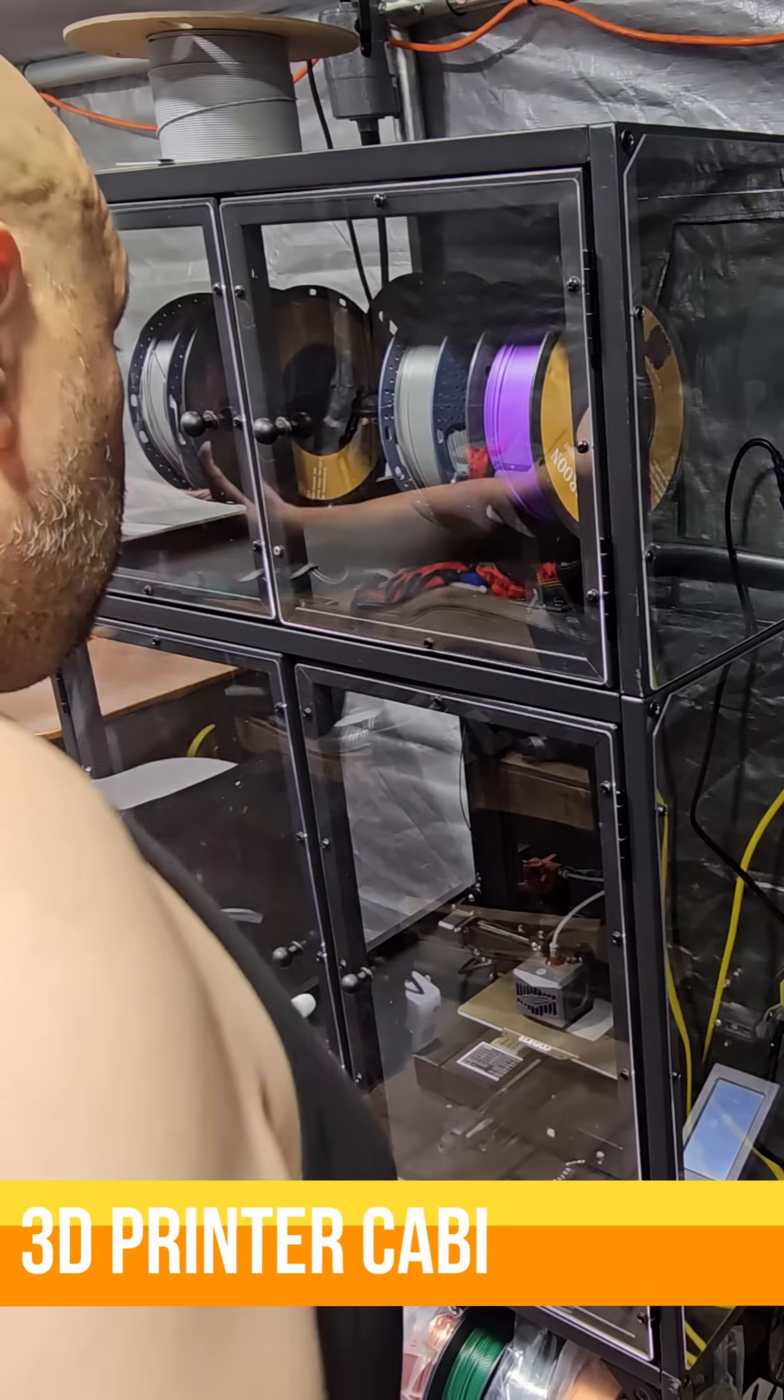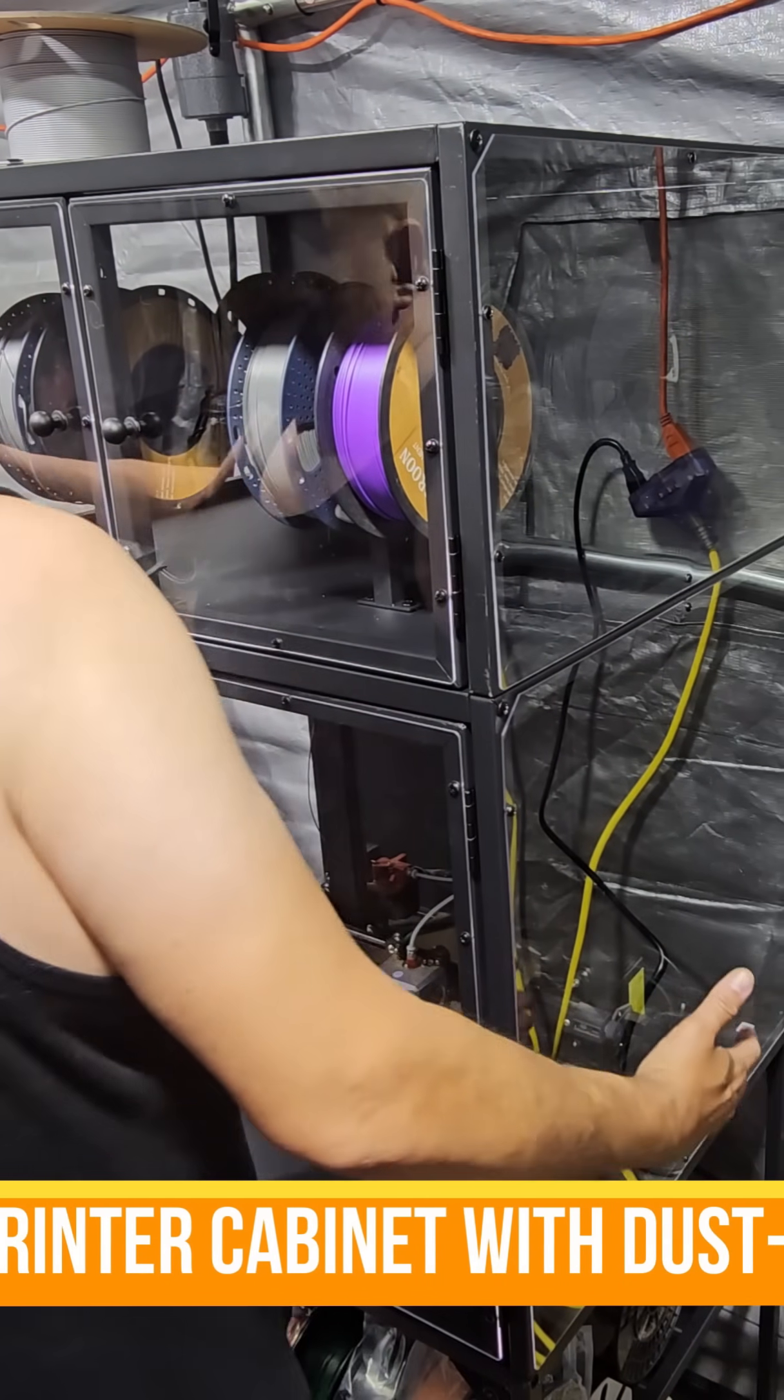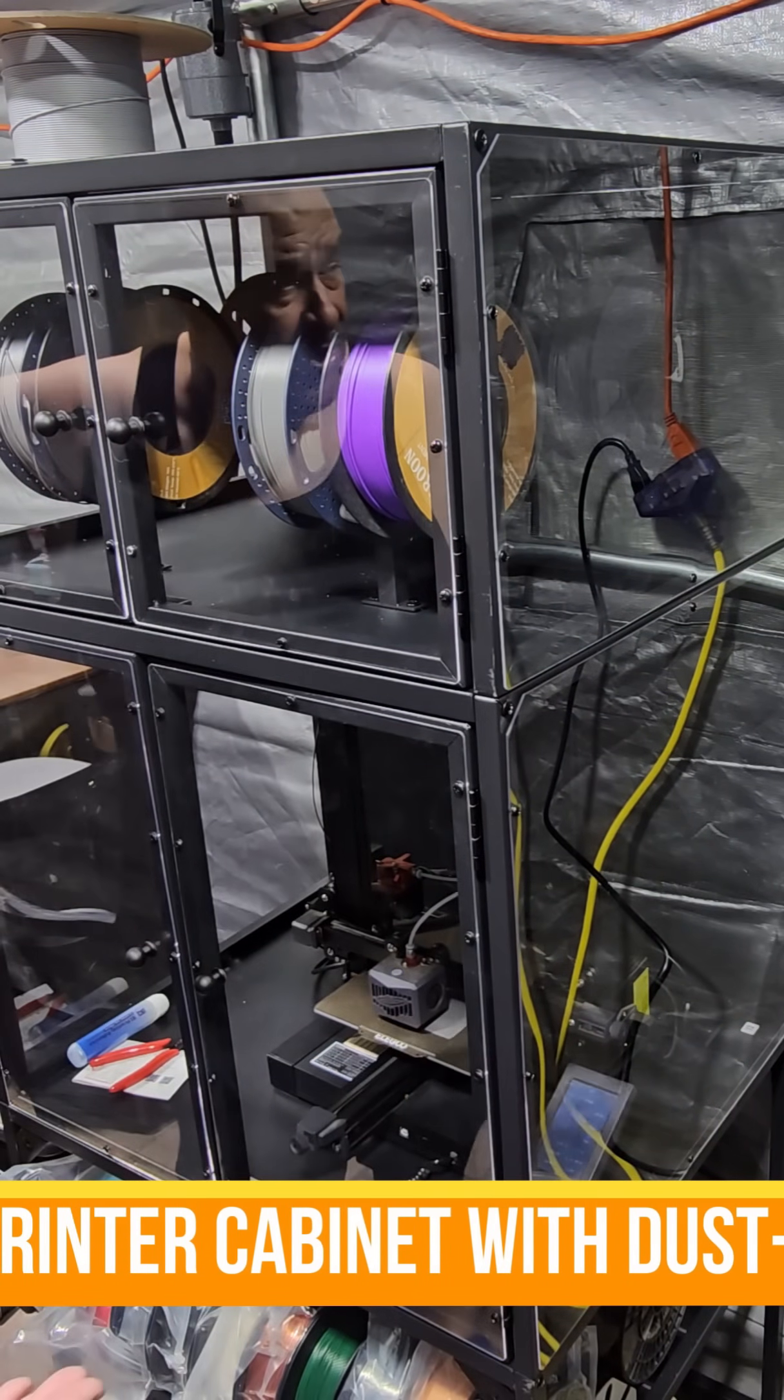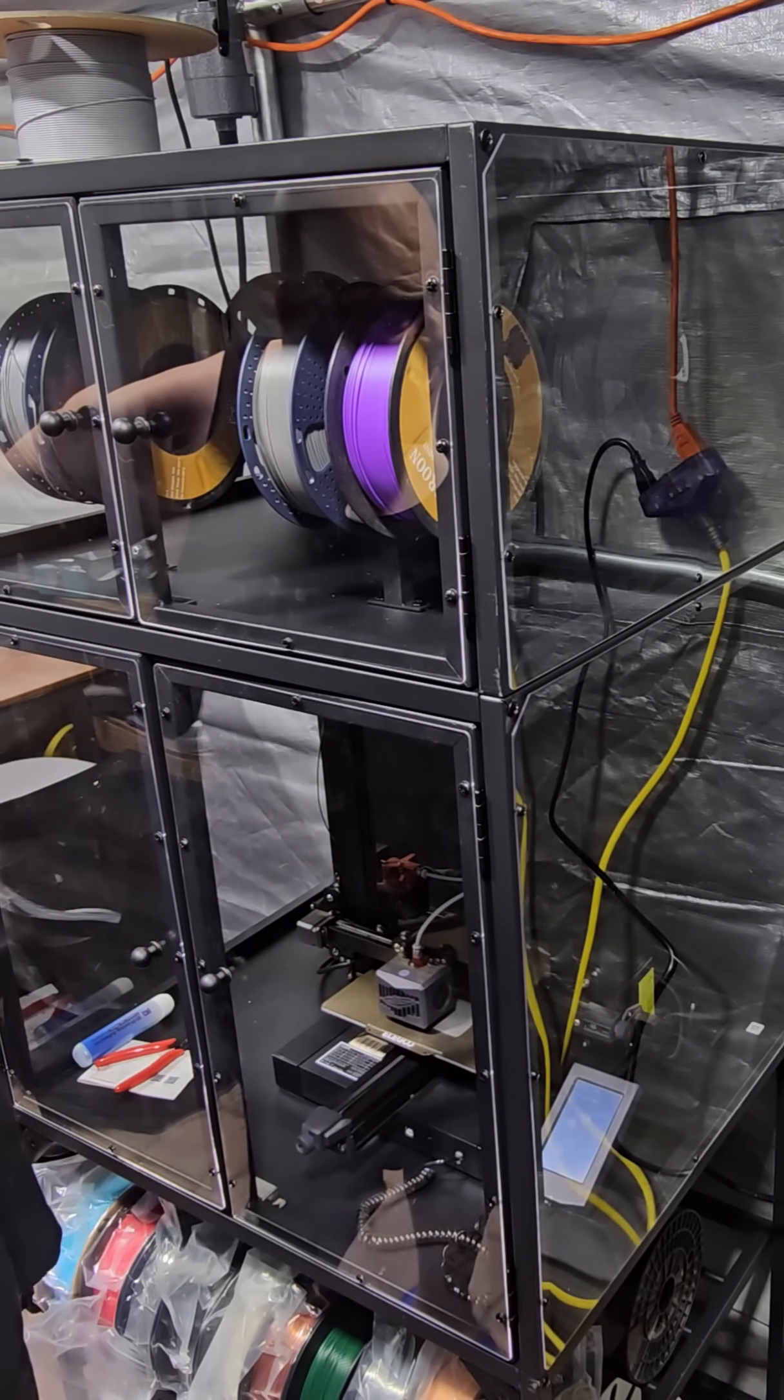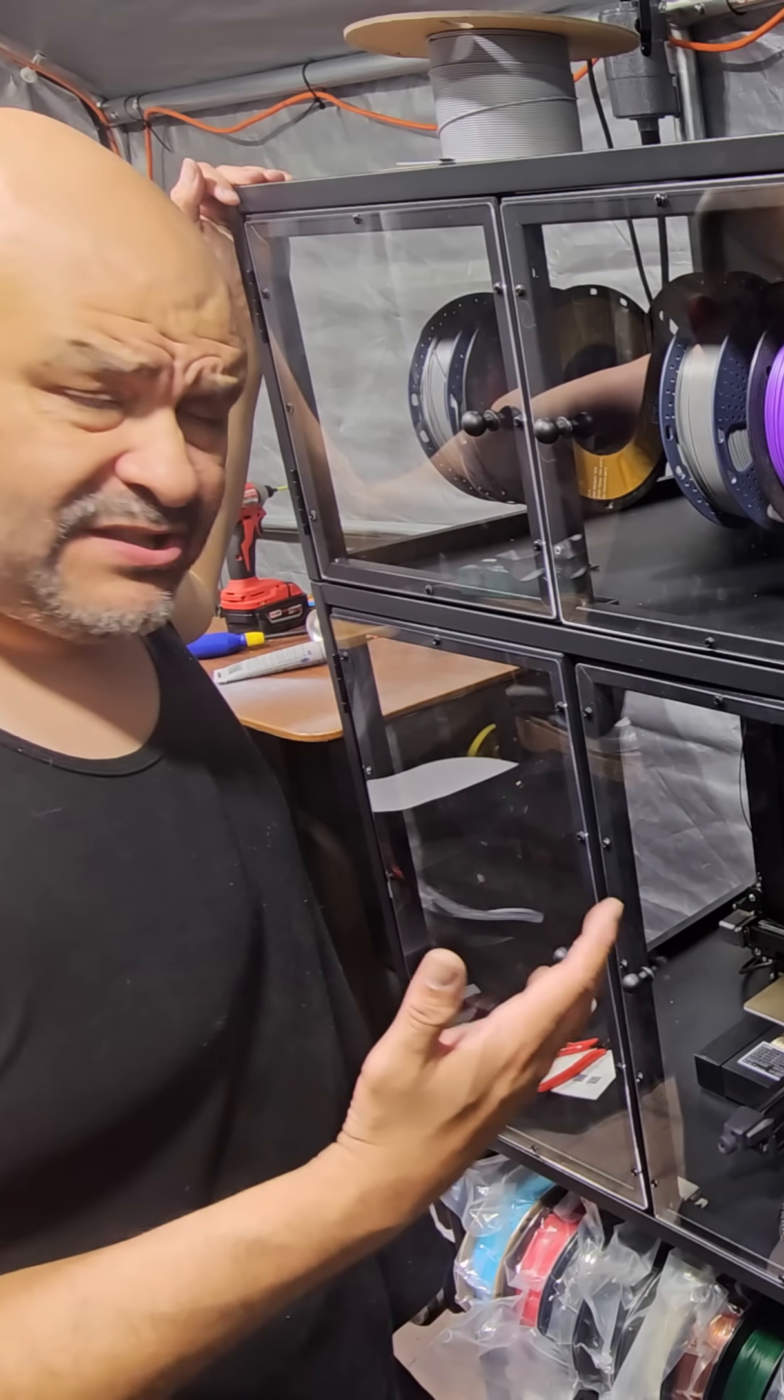Alright, welcome to one of my print shops here. So I got this base unit. It was sent to me to review, but so far I love it because it's quiet.